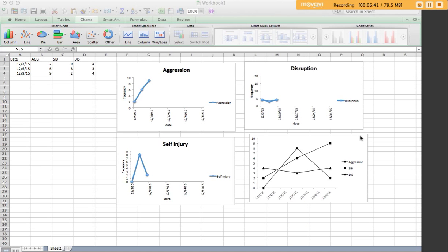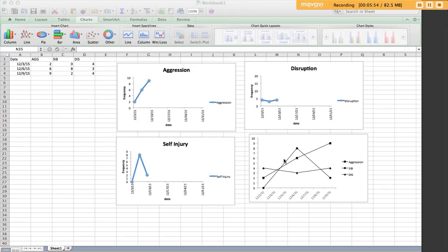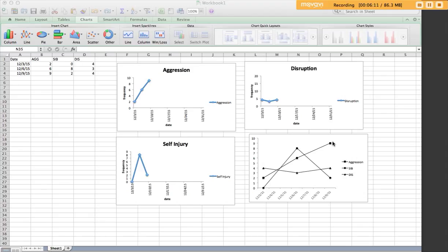You may not always want to source all of your behavior data within one graph. You may want to look at these separately. But there are times where you are going to want to compare across different behaviors or different conditions. Sourcing multiple data paths, data series are quite common with the functional analysis. So, if each of these data paths represented a specific condition of the FA, attention, tangible, escape, then you would be able to look at higher rates of behavior in a specific condition in order to identify the function of behavior. So, that's where you would see it most often.